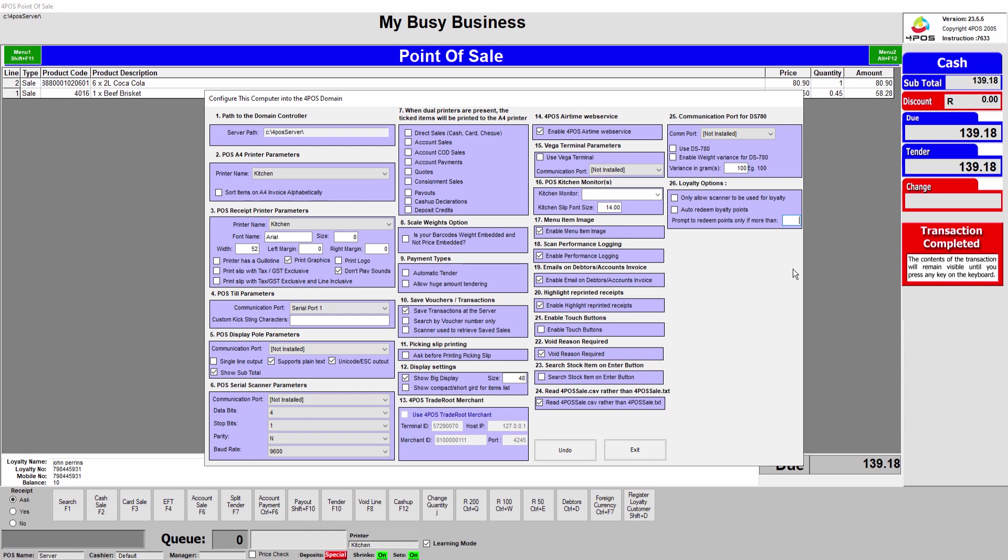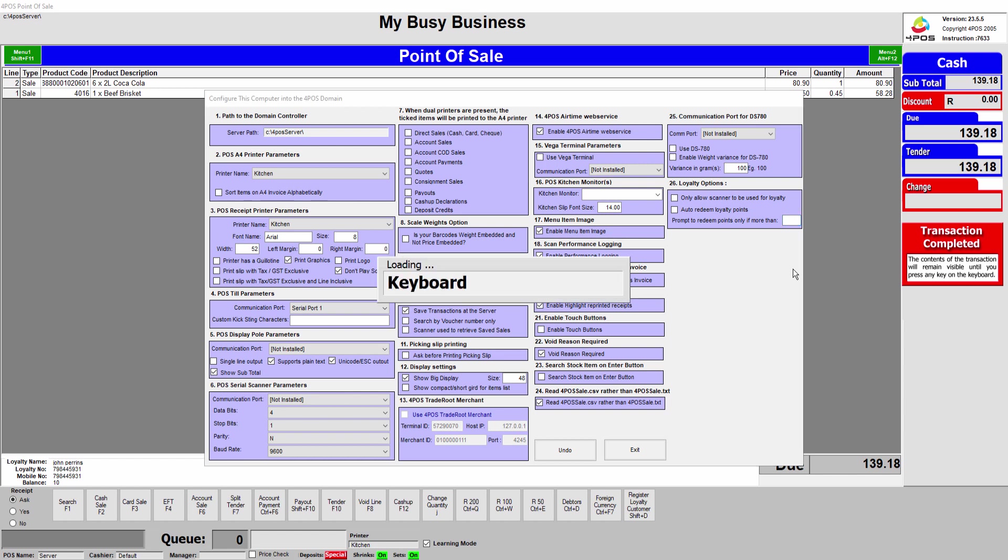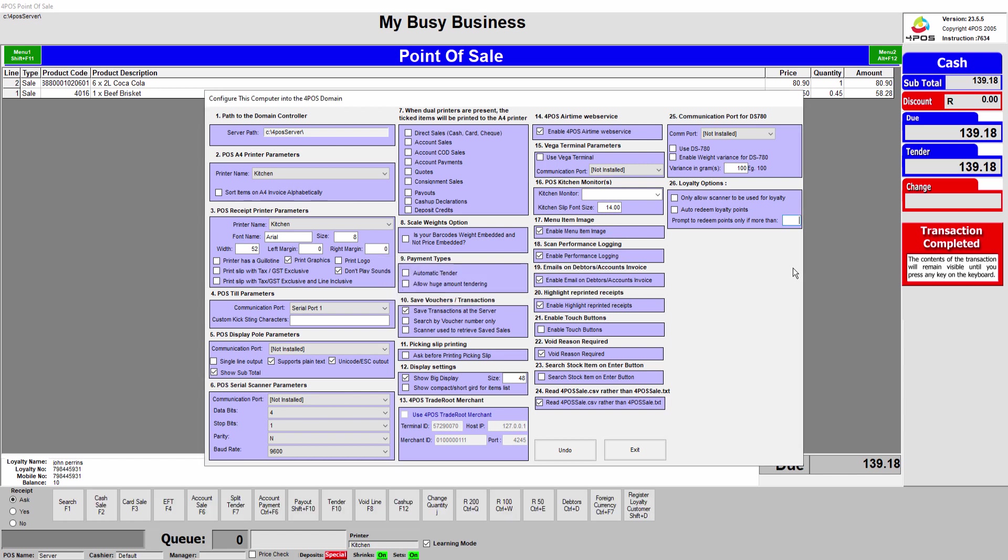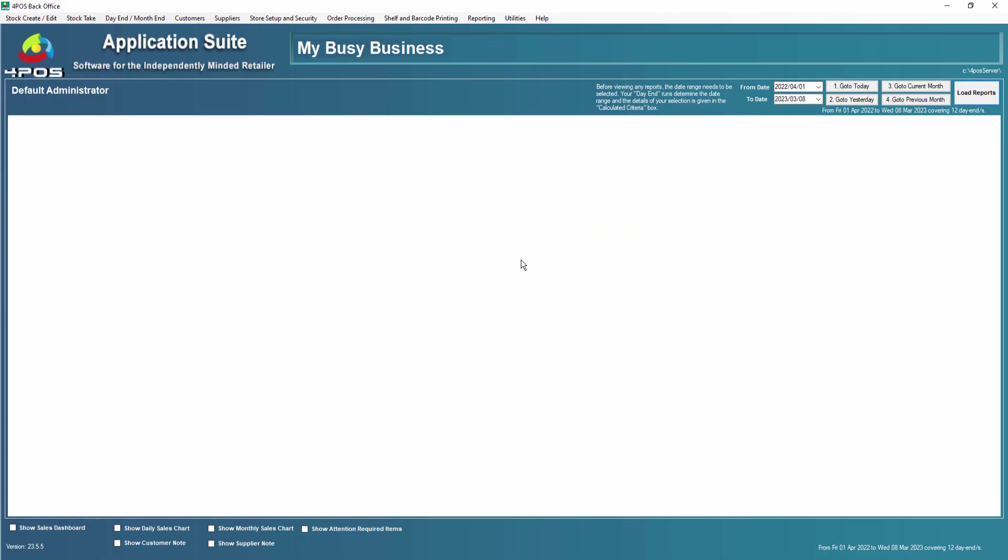Every time they come in they can get their points from the previous purchase. Some of our customers might say but hang on, my customers want to keep the points until the end of the year and they will redeem it for Christmas shopping so that they can use the loyalty system almost as a savings account. Their savings account might be a couple of hundred points or rands then.